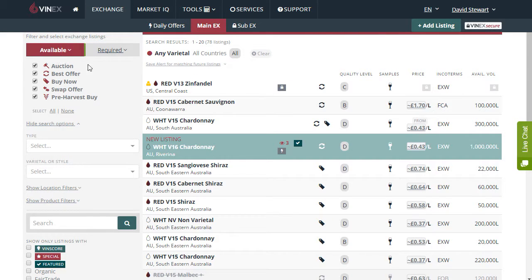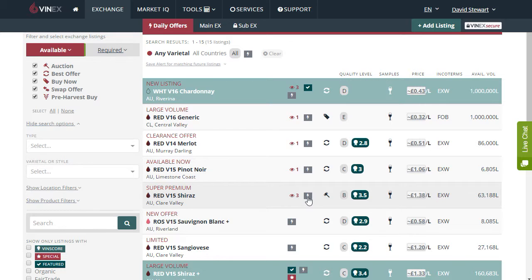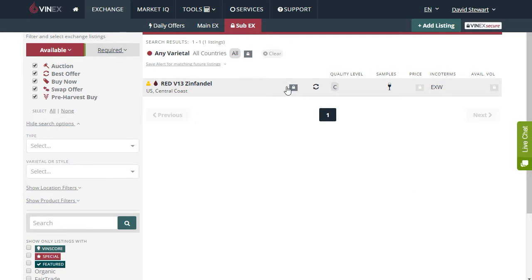In addition to that you will also see icons which reflect listings in the daily offers exchange. The daily offers icon can also be seen in the grey square box here as the lightning bolt. In the third exchange, the sub exchange, you will see a padlock icon inside a small grey square. This shows that the listing is locked and only available to members that have been invited to view this listing.